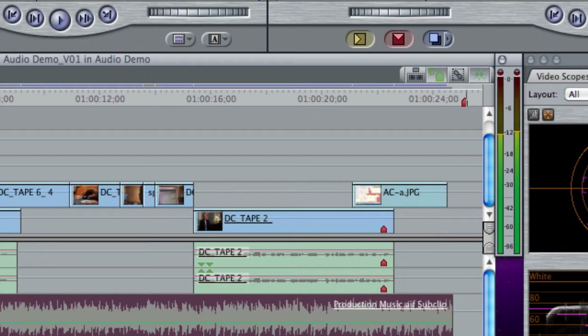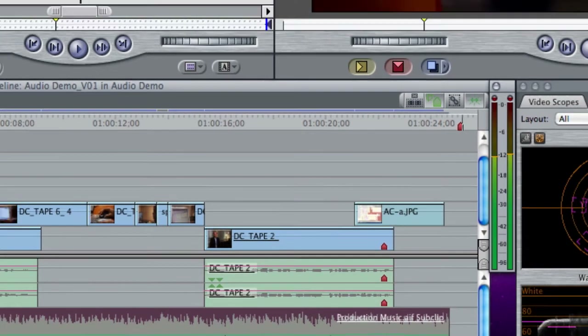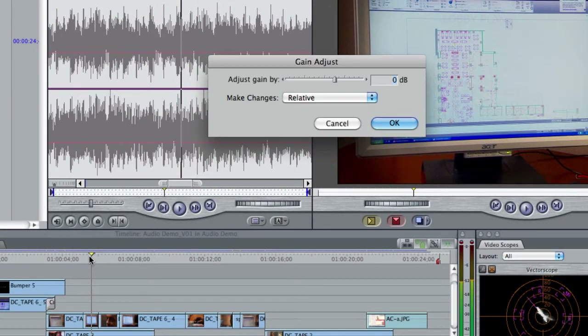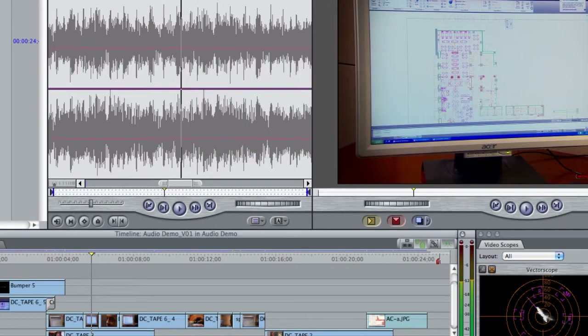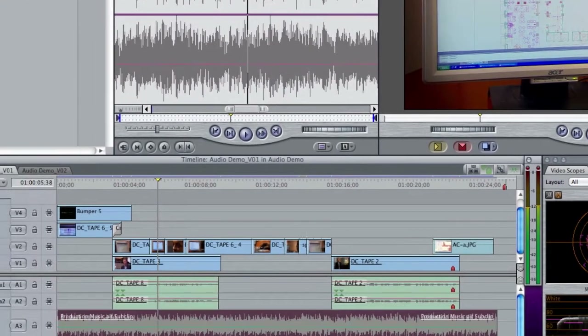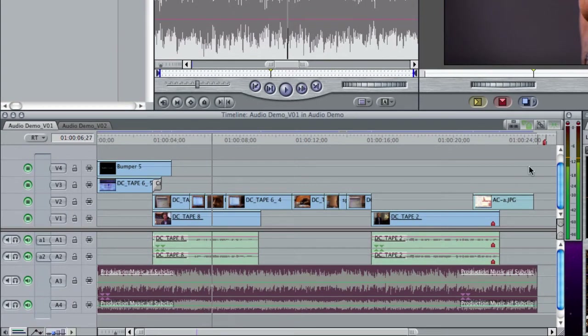Now I might want to bump it up but I can do that again with the keyboard shortcut Command+Option+L, dial it in, maybe I want to go up 3dB, hit return and now I'm just a little bit louder.